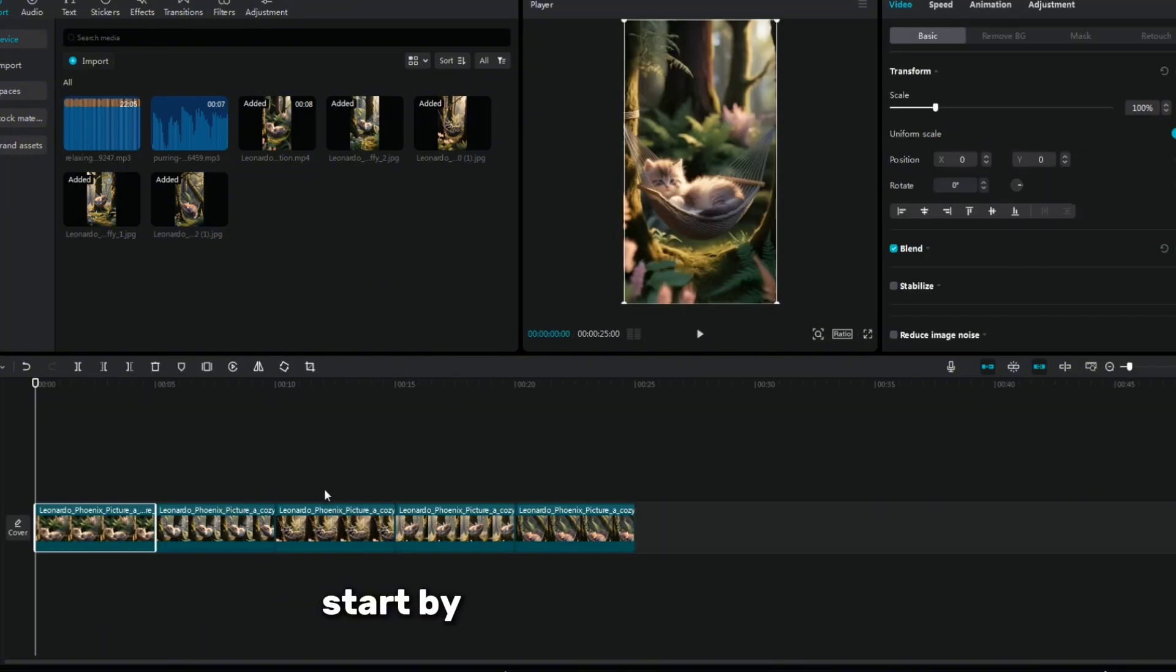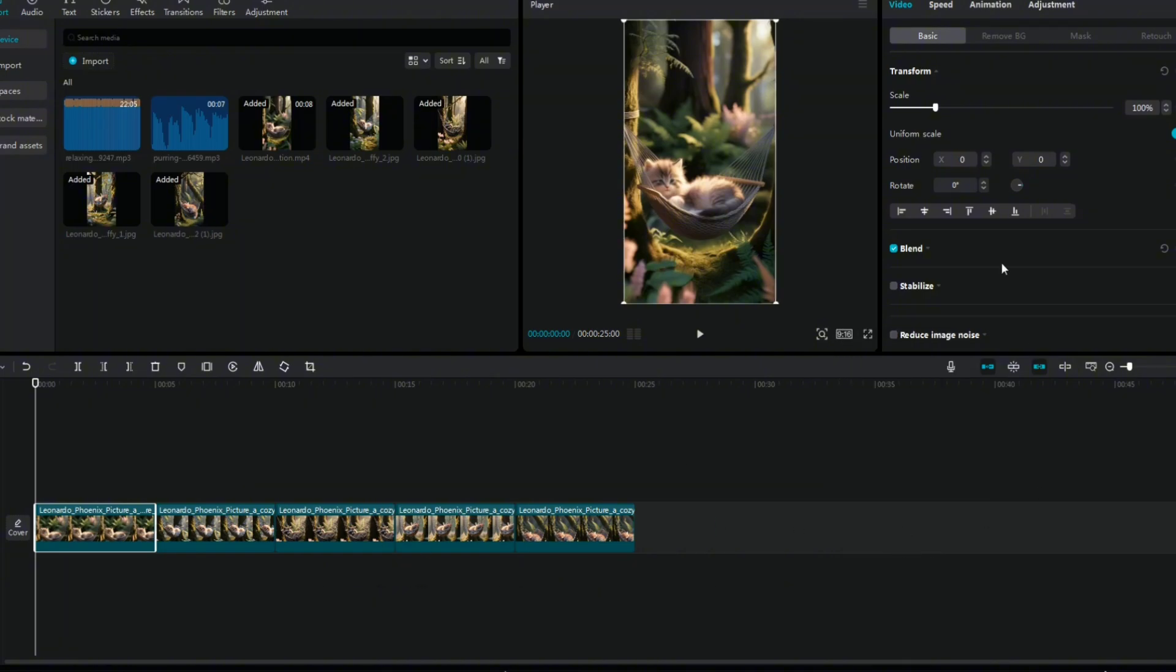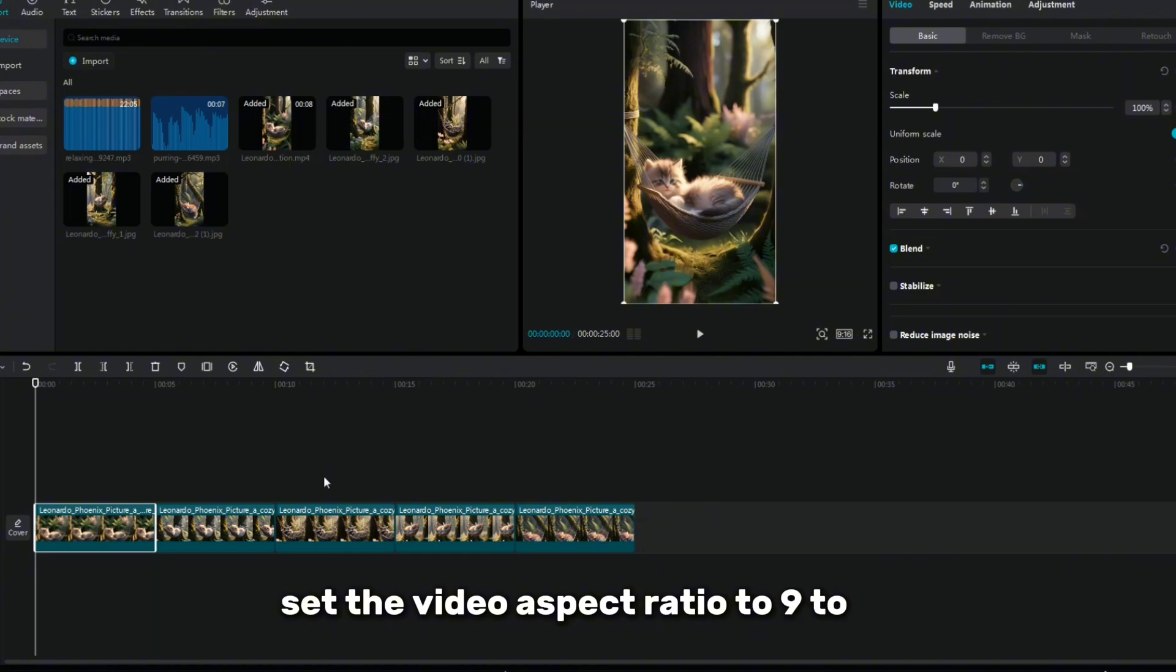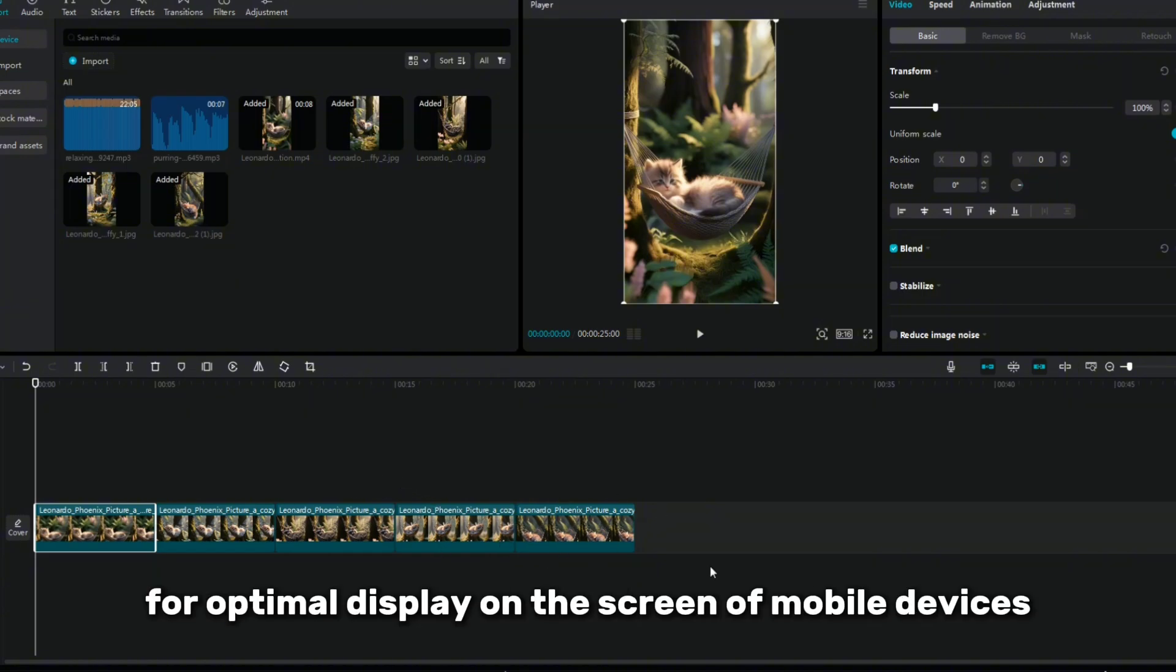Step 4 is video editing. At this stage I will be using the CapCut app. Start by opening a new project, then import the animated clips and place them on the timeline. Set the video aspect ratio to 9 to 16 for optimal display on the screen of mobile devices.